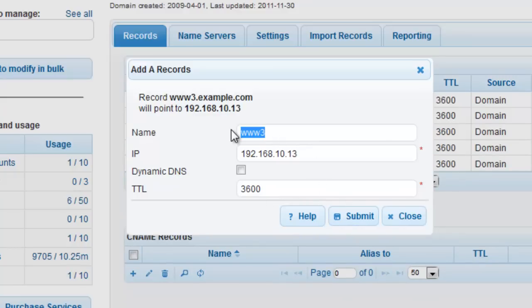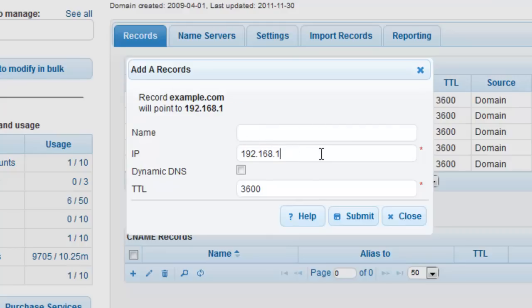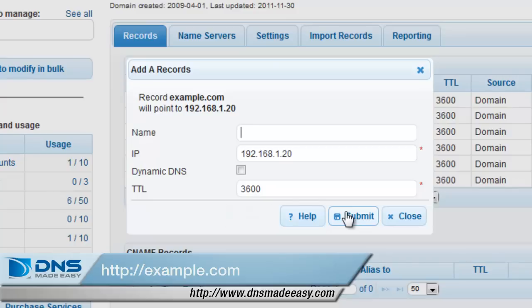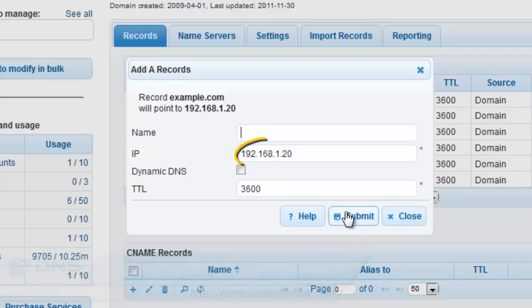In this example, we would be creating a record that maps example.com to 192.168.1.20. The creation of this record would allow someone to access our domain directly by typing in their browser http://example.com, and they would be accessing the web server at 192.168.1.20.